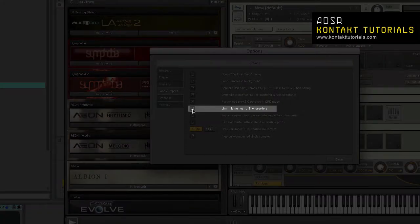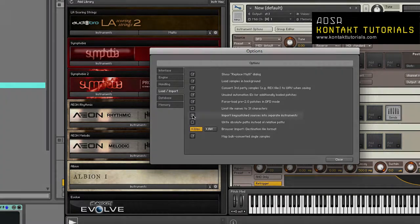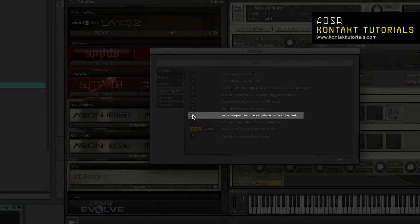Limit file names to 31 characters. When enabled, will restrict the file name to 31 characters during imports.